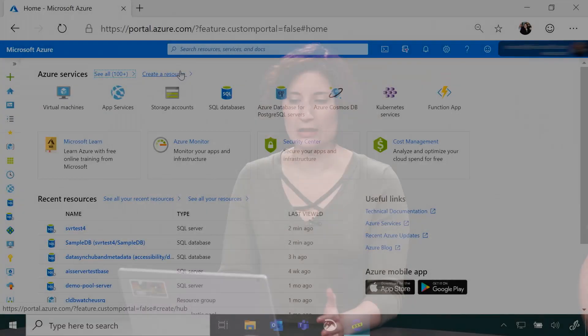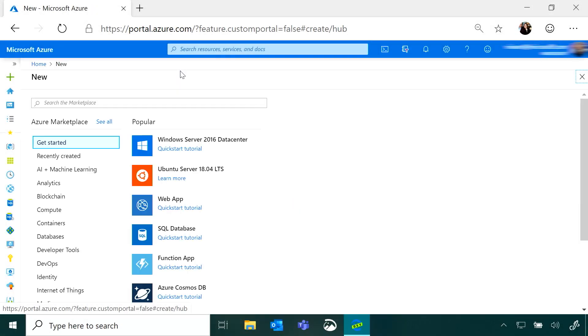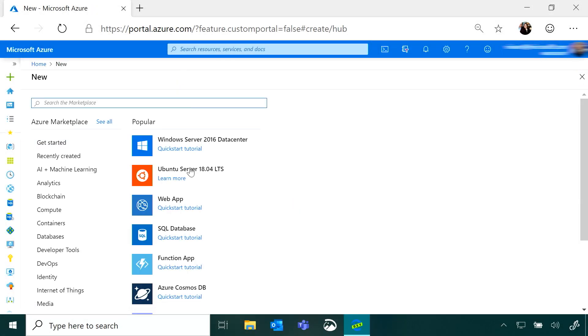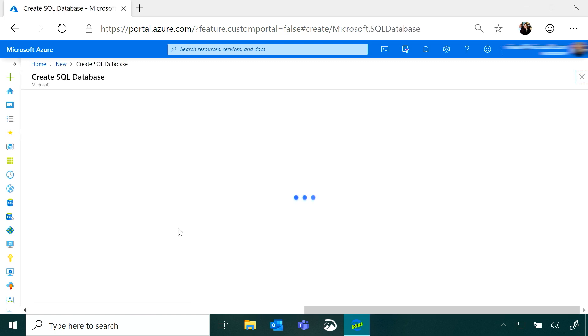We're going to go through all of the settings available for creating a SQL database in the Azure Portal. If you want a quick walkthrough to get started and test it, we have another video for that. So I'm going to get started by going to the Azure Portal, clicking create a resource, and going to SQL database.